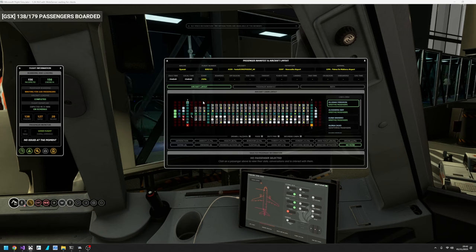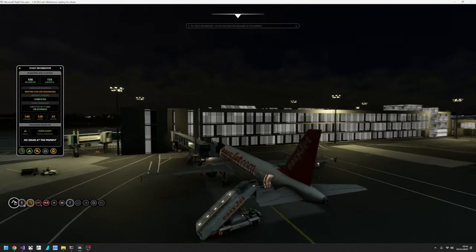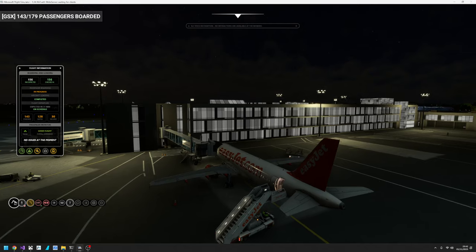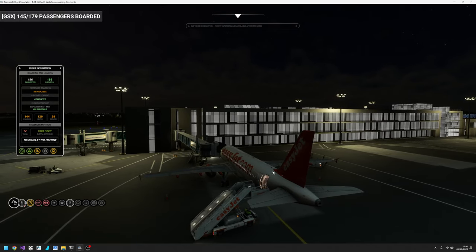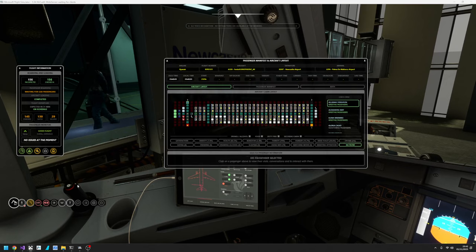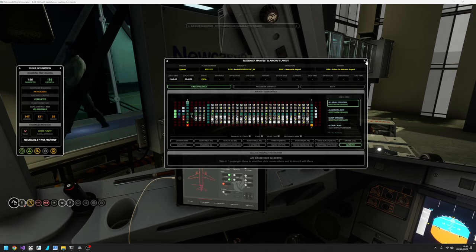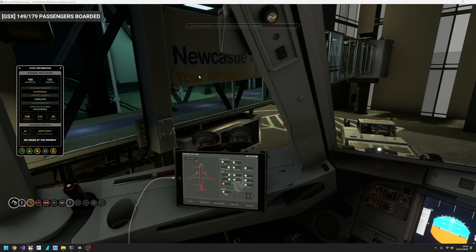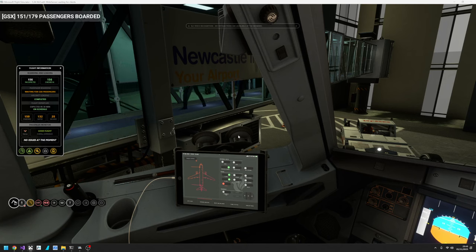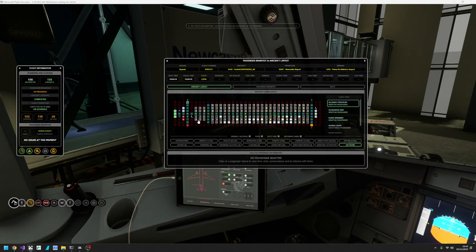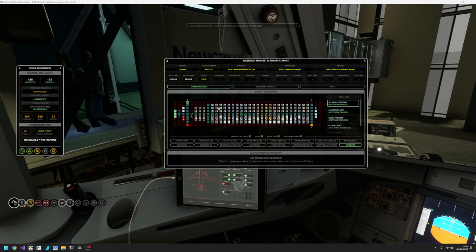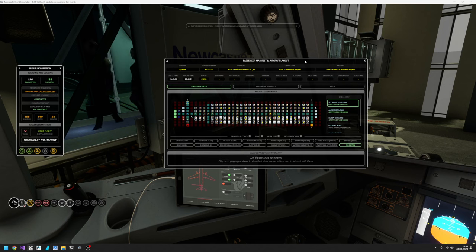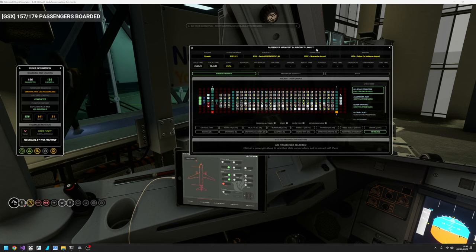And the reason that is is because door number two is actually the back left. And if we go outside, we can see we've got stairs attached there. So it would be both of these exits open. But self-loading cargo is picking up that exit has been opened because of the cabin layout configuration. Easy fix and I shall get it done. So we're done, 149 on board, seven more to go for self-loading cargo. And then you'll see GSX will stop sending passengers.